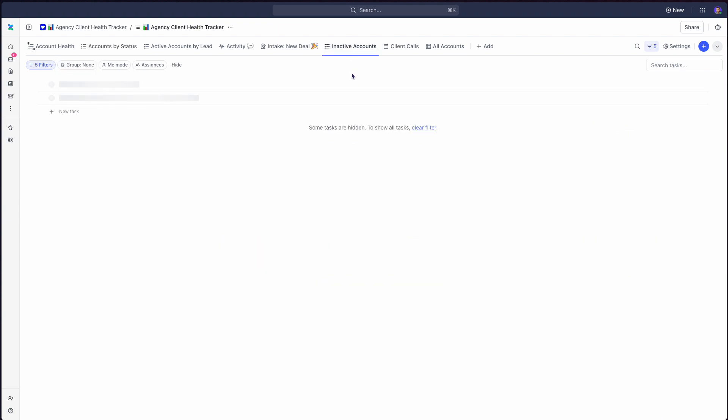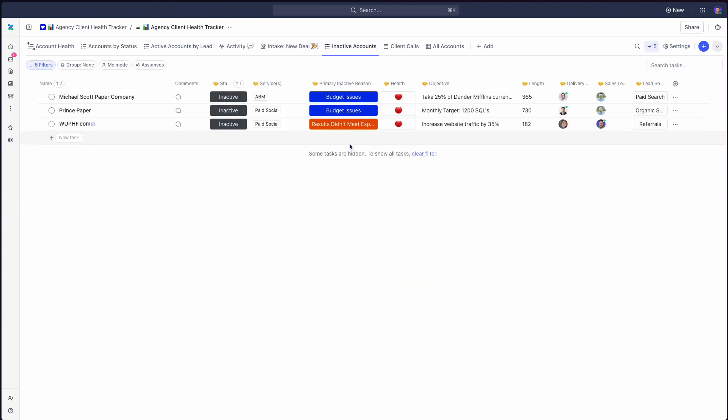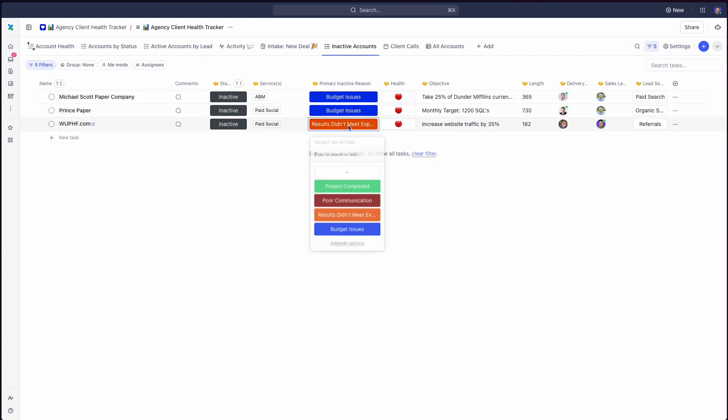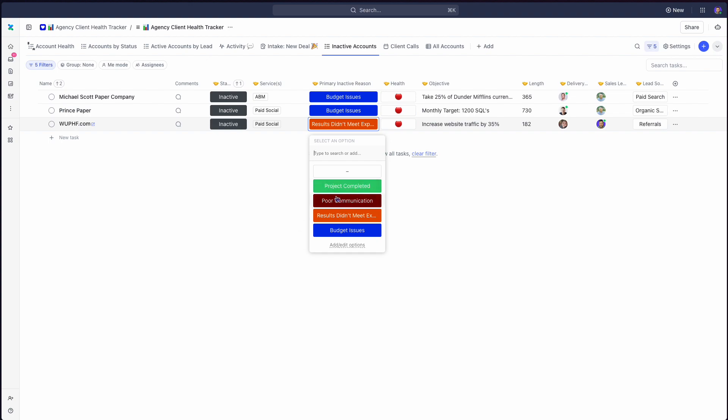I mentioned inactive accounts earlier, and this is really important to me, that I want to mark down why, if someone's not working with us, is that the one great reason, which is the project's completed. Hey, both sides did great. We successfully hit it. Was it maybe the worst answer, which is poor communication? Is it that results didn't meet the expectations? Budget issues, which is my least favorite, because usually,